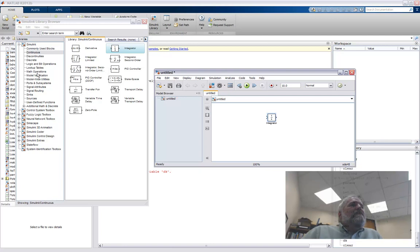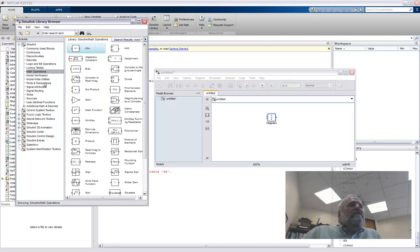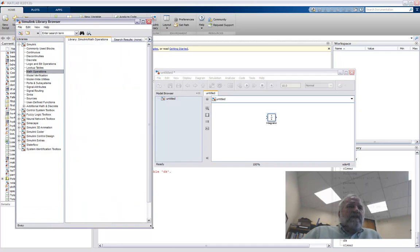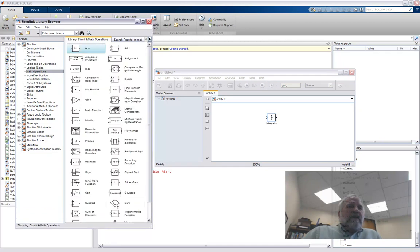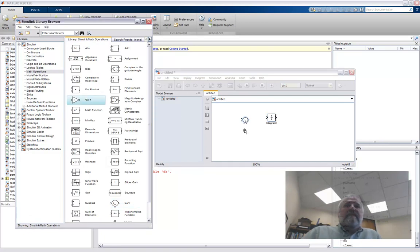So go over to the Simulink block library and double click on continuous. And we see here, so this is for ordinary differential equations. Continuous here in this context means as opposed to discrete, which is like one time step at a time. This is typical differential equations. And here is the integrator block. So I'm going to drag that over here, put it in my window. And that's really the only thing I wanted out of there.